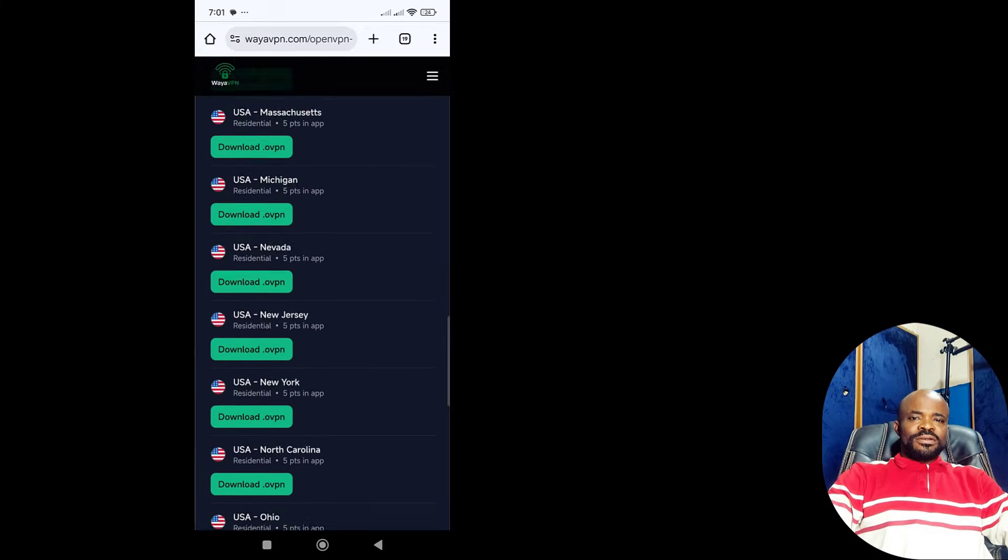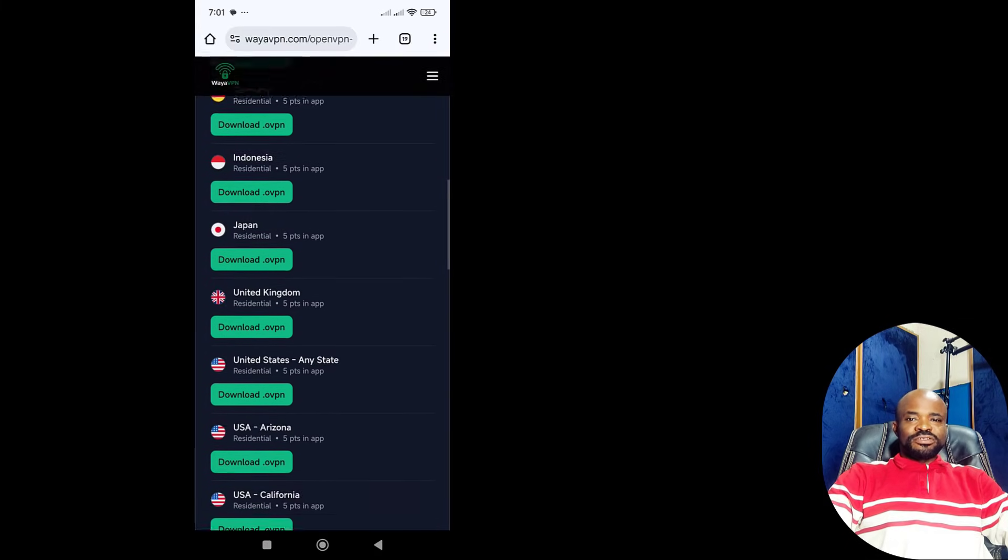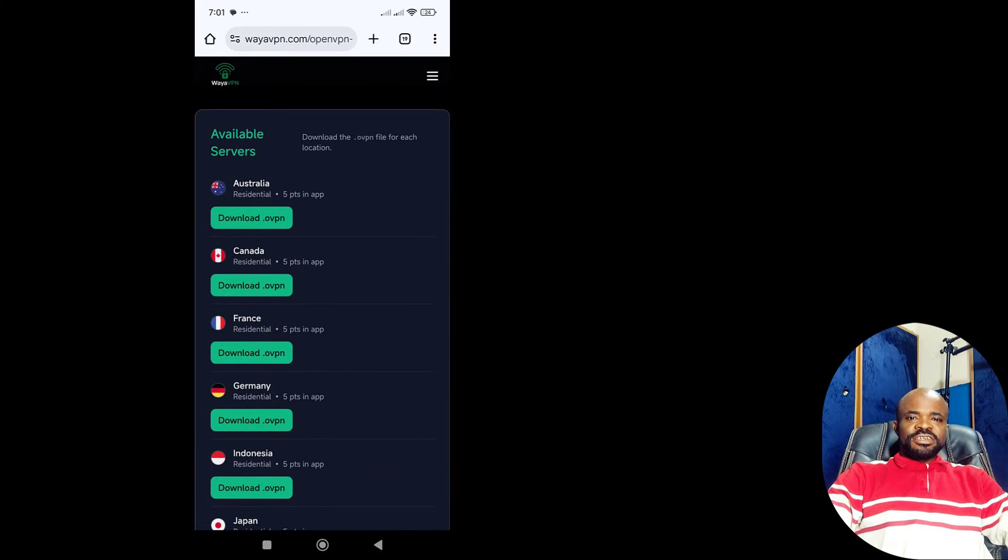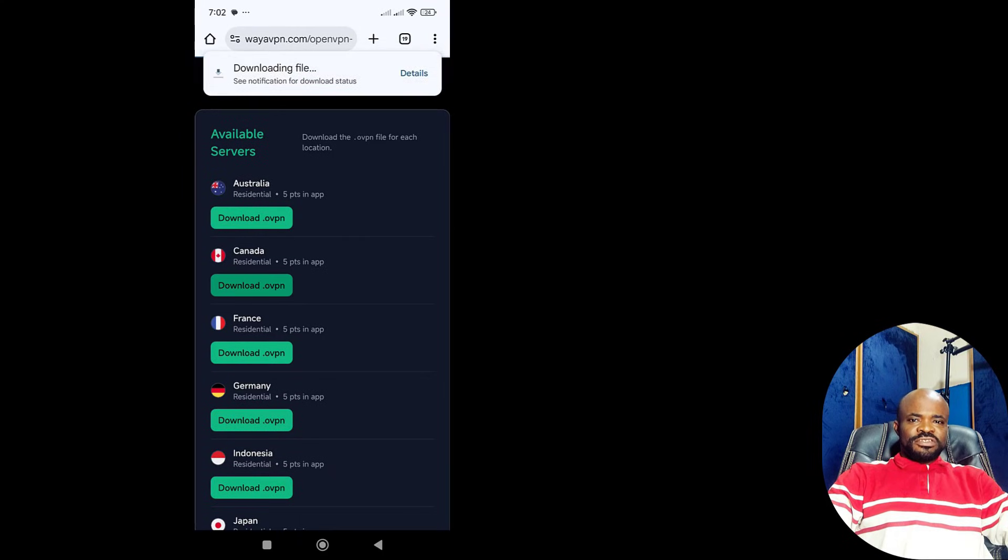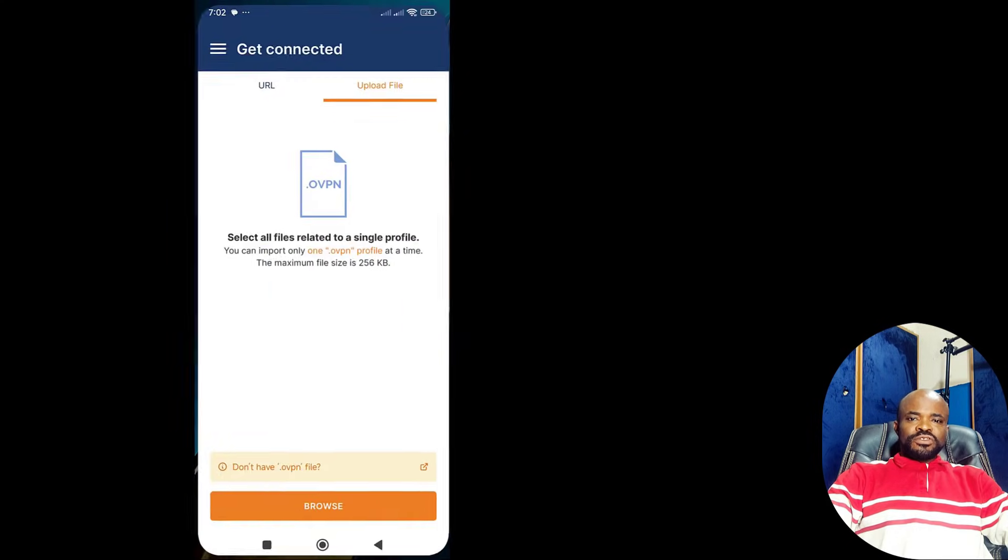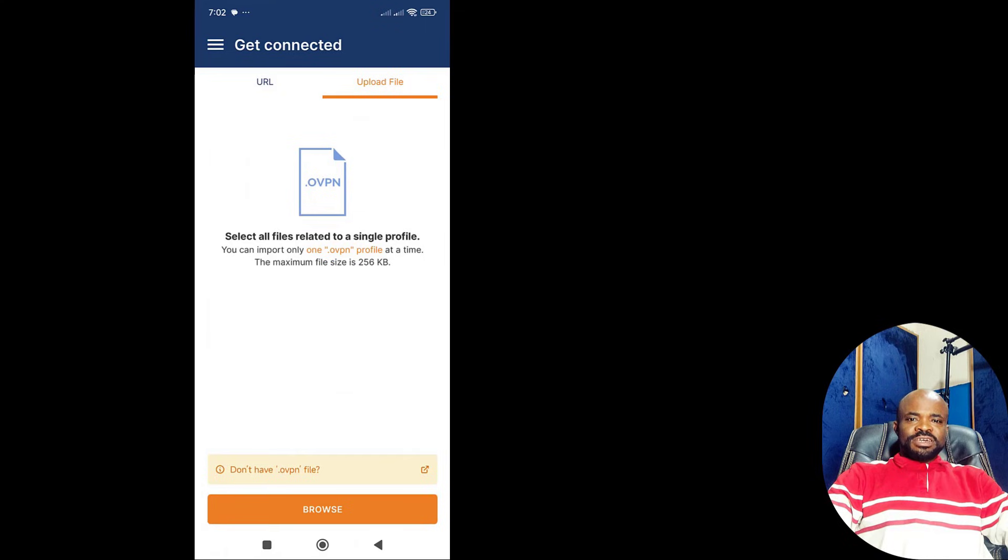You can download as many locations as you like. For this example, I'll download Canada-Residential.ovpn. Now, go back to the OpenVPN Connect app we installed earlier.